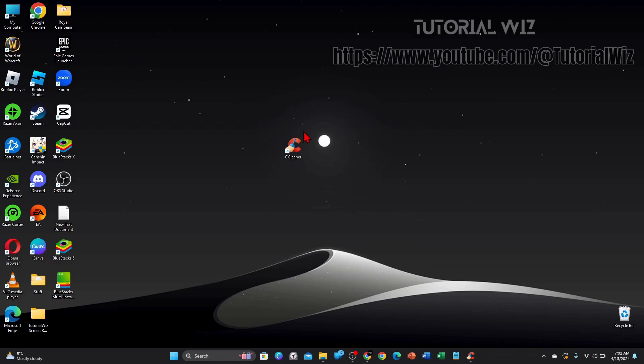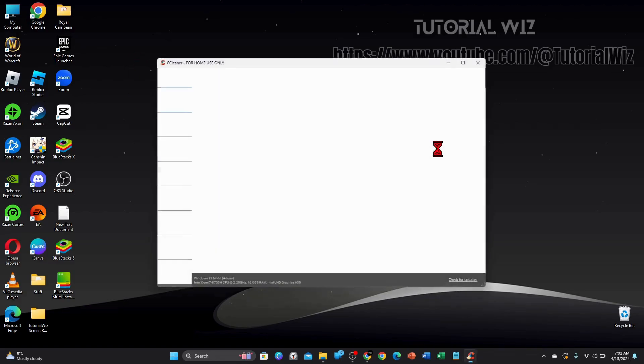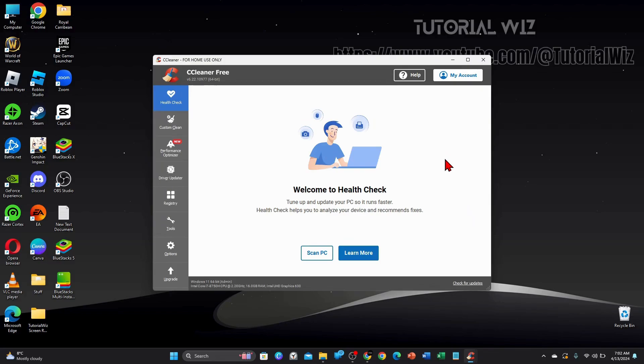Alright guys, open up CCleaner on your PC or laptop. This tutorial is for CCleaner for home use only, so please take note of that.